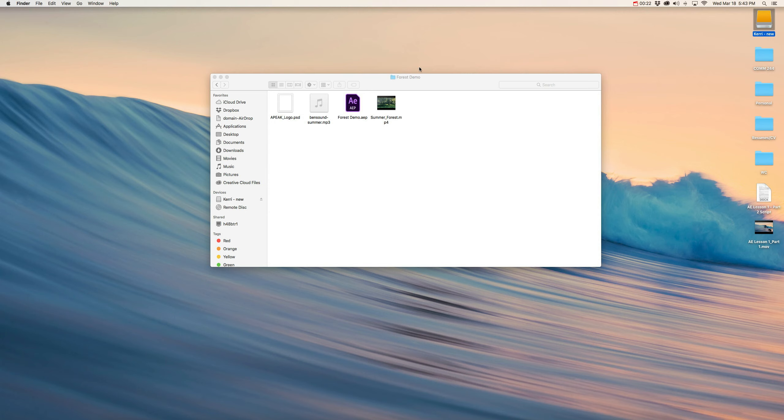After Effects Lesson 1, and then within that folder we created this folder for forest demo, all in preparation for the demonstration that's going to come in Part 3 of this lesson series.